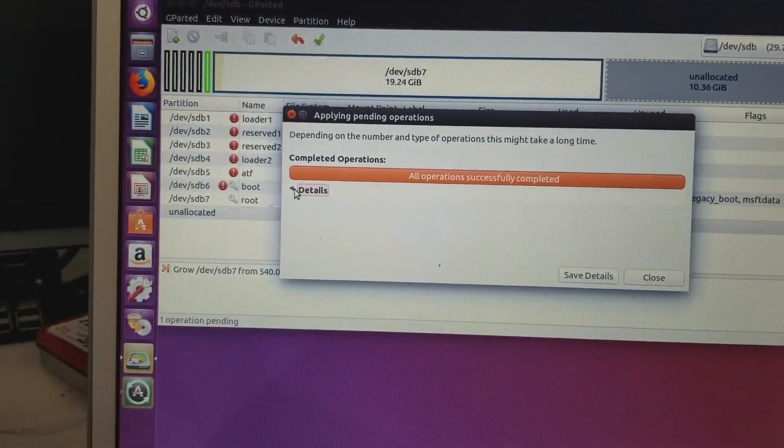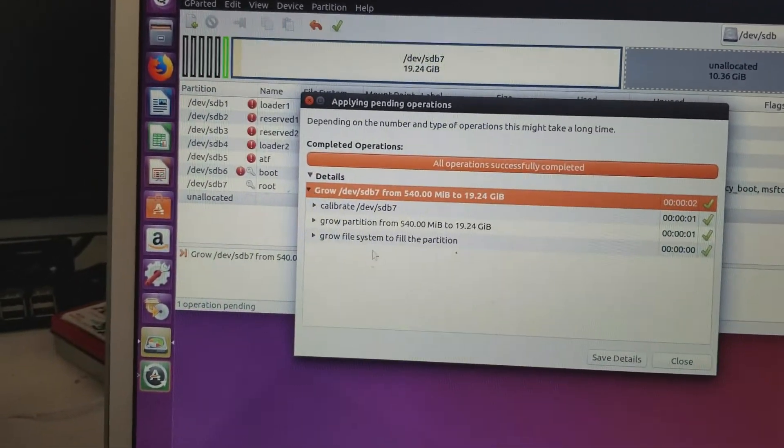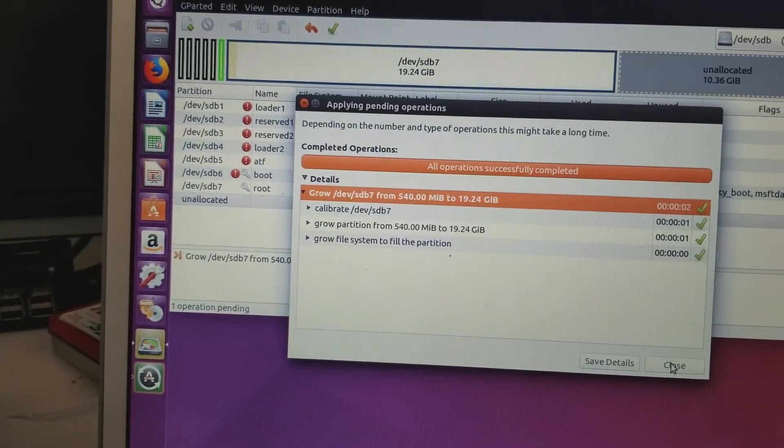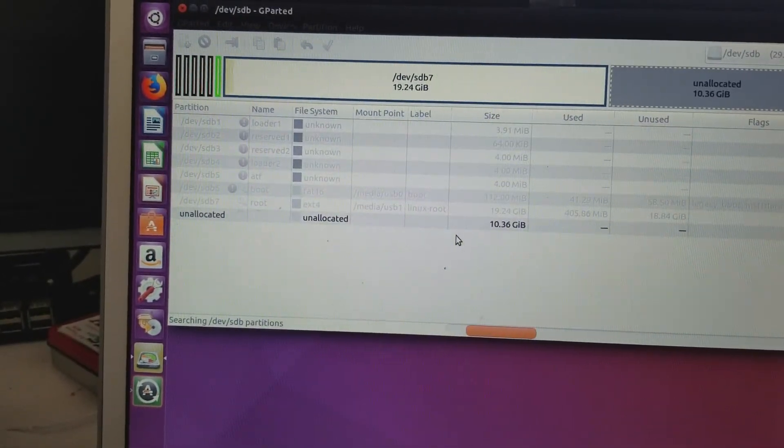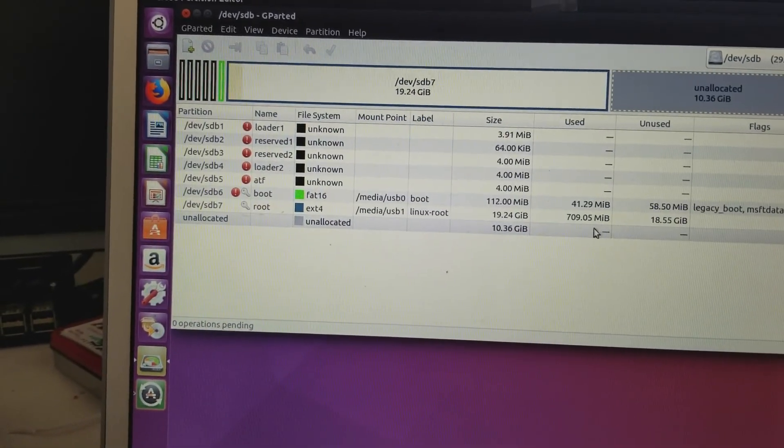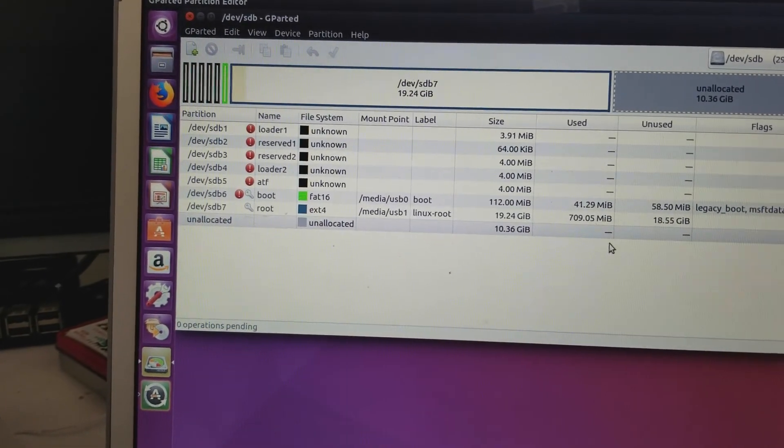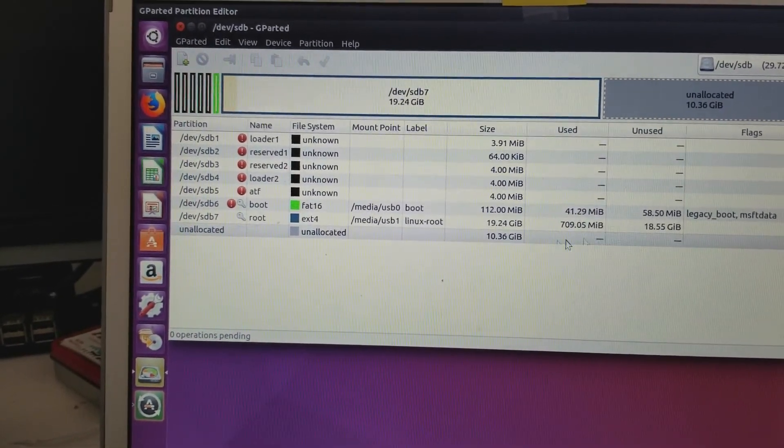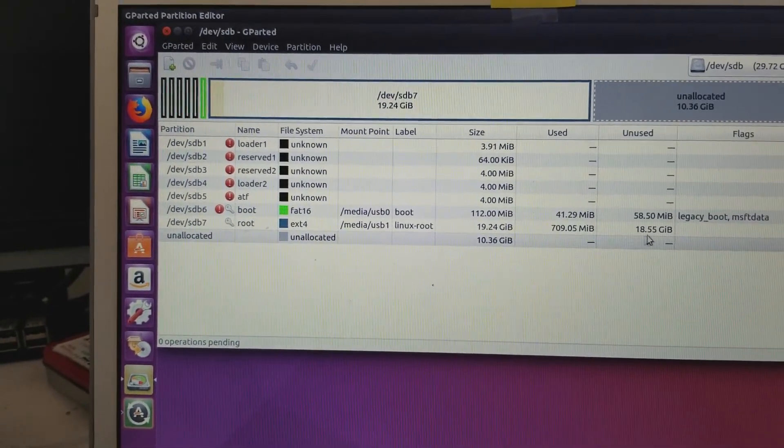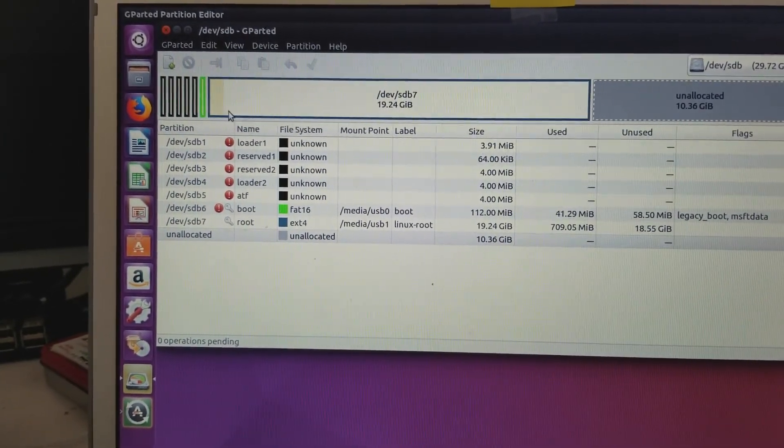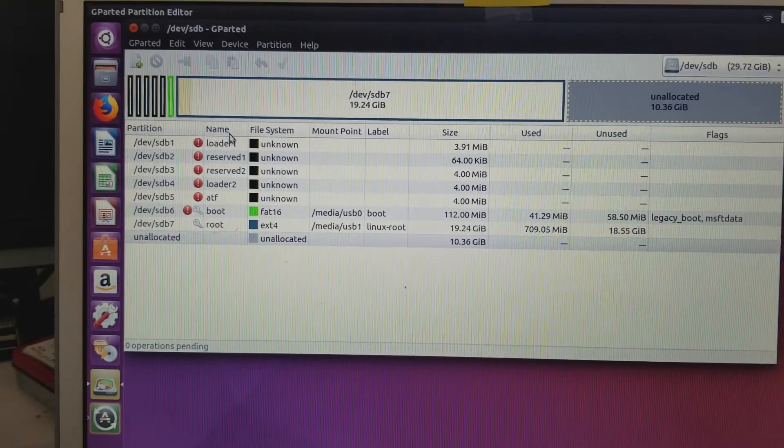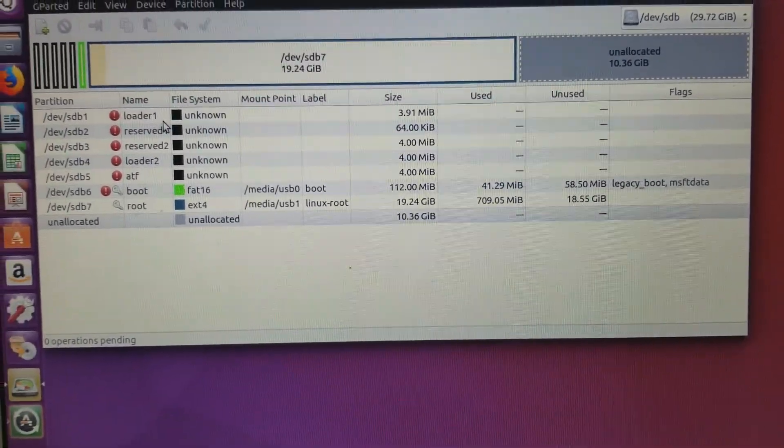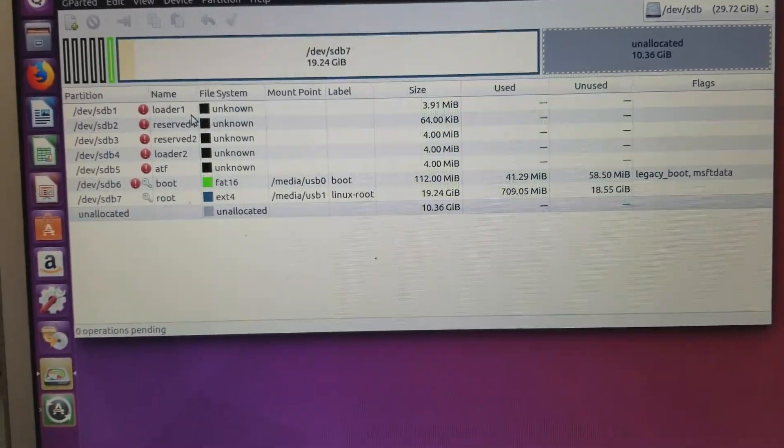And so it's successful. We grew the partition. So now it's 18 gigs unused, and we have now increased the size of the partition, and DietPi will work.